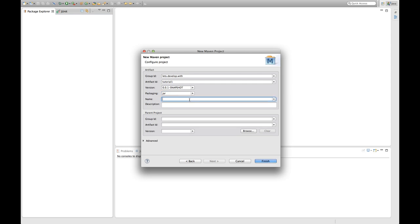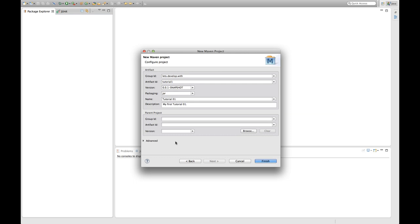And then we can optionally provide information like a descriptive name and a description just to make it look a little nicer. This is not required but I'm going to insert it here. We're going to ignore this parent project properties for now.